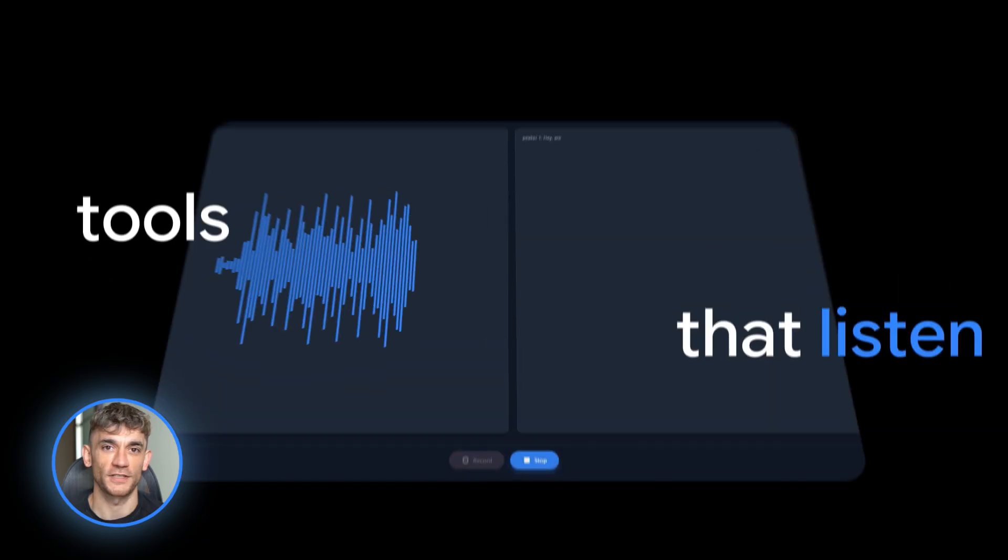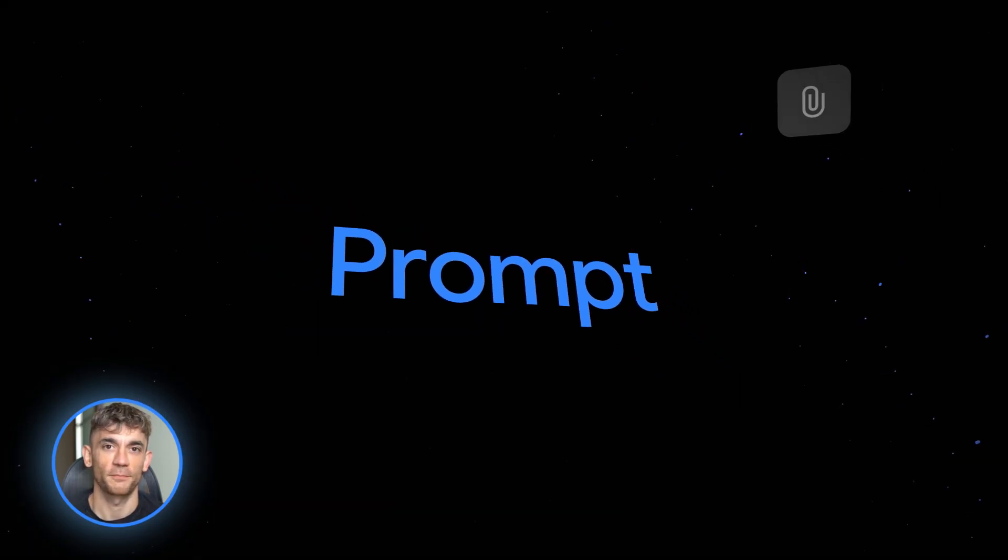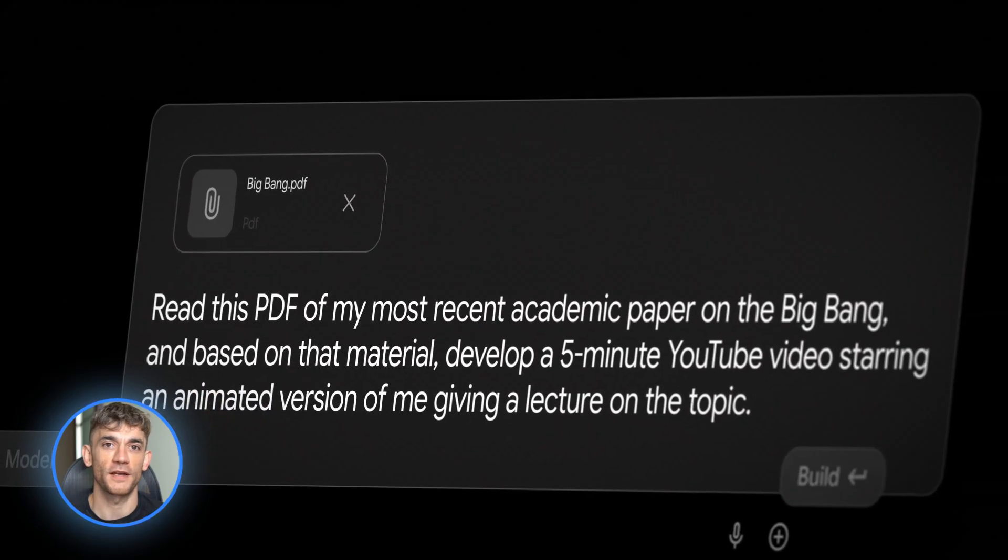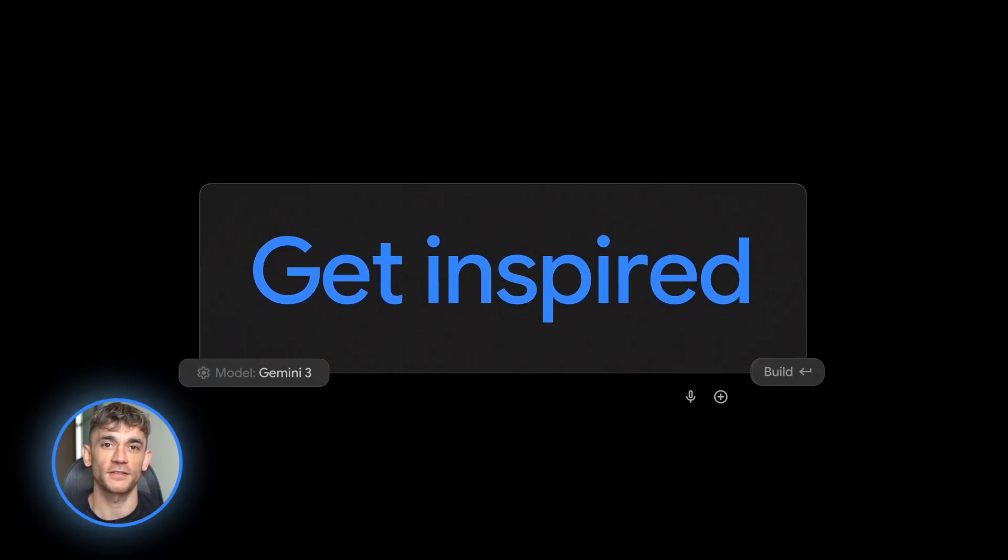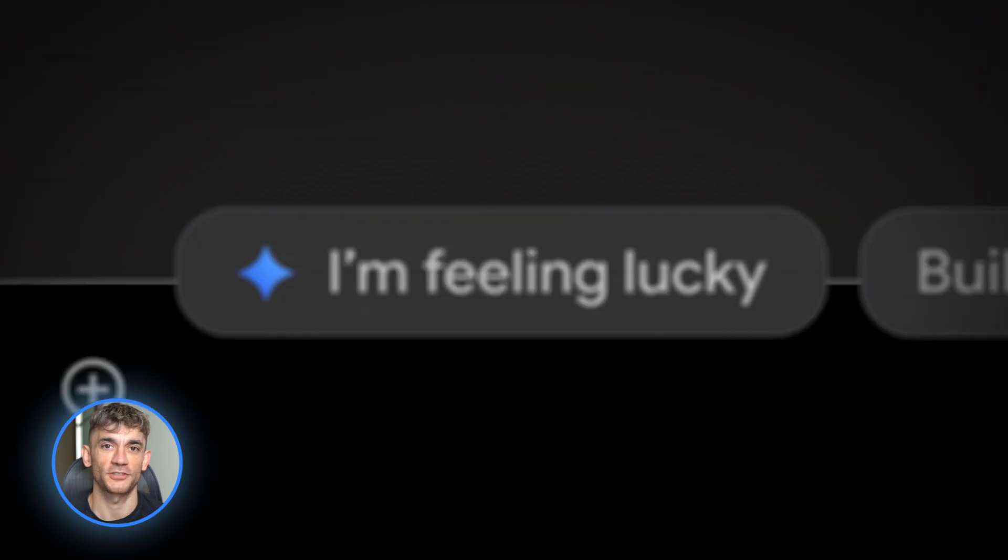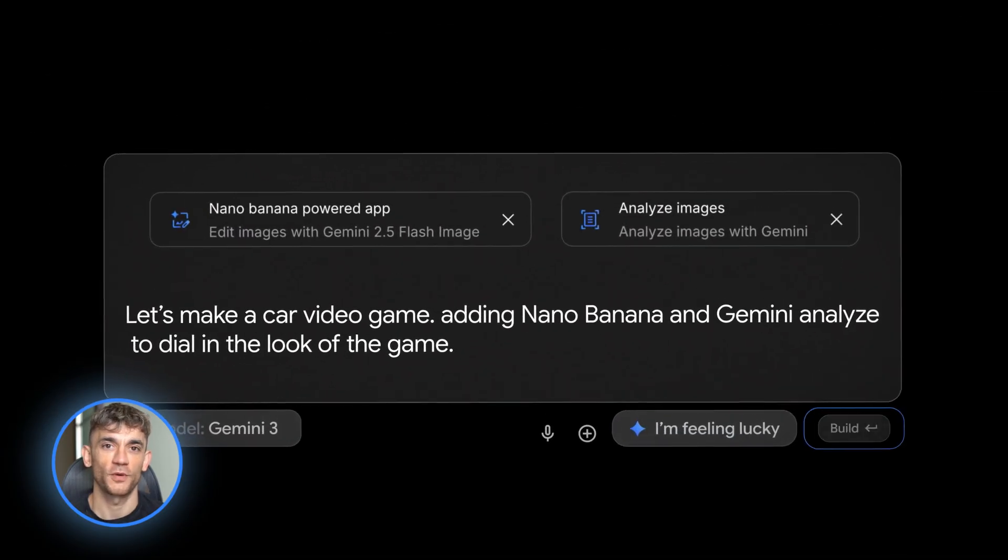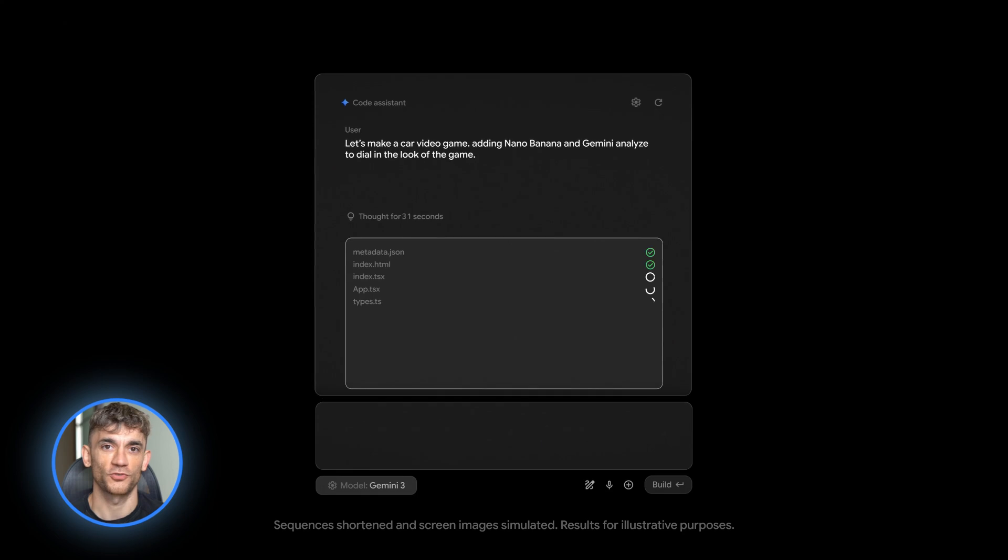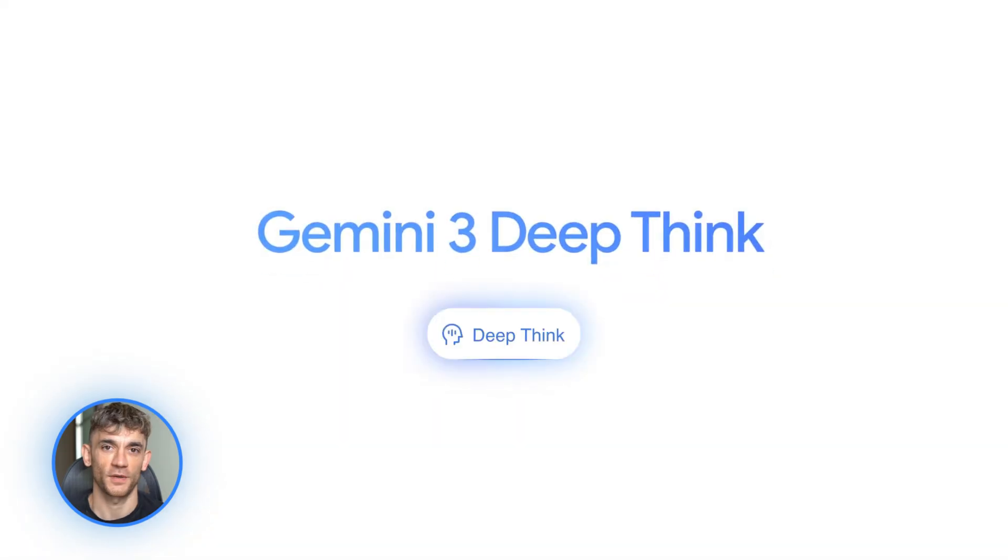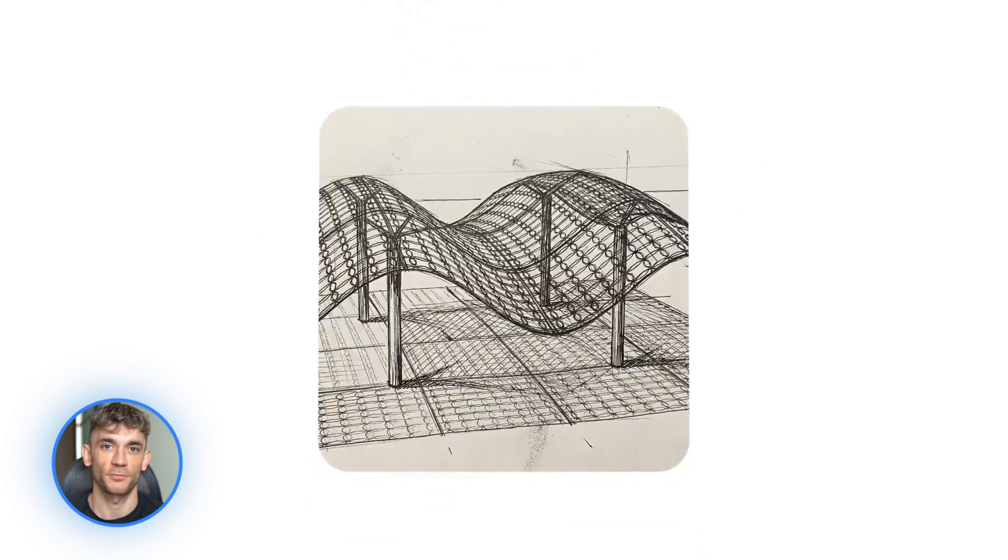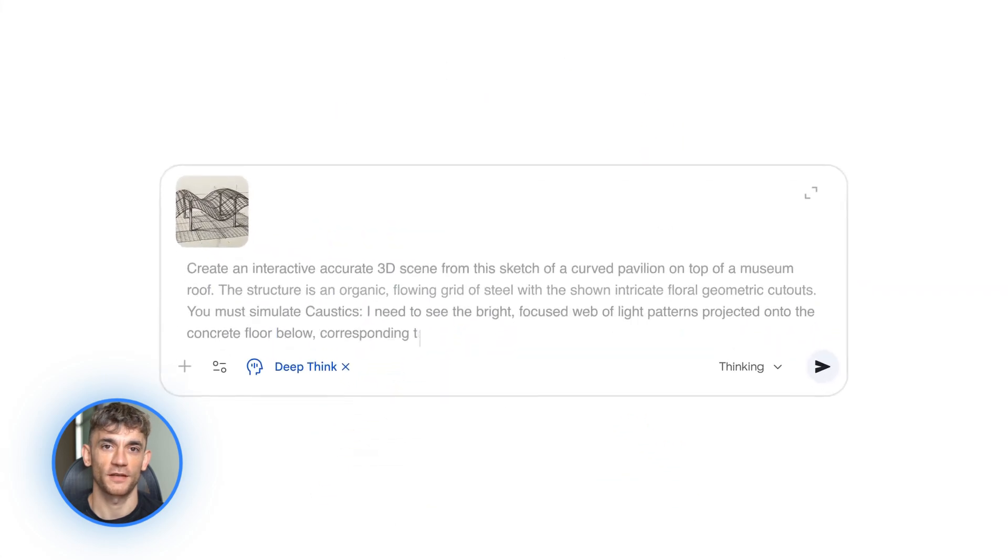Let me start with what Gemini 3 Pro actually is. Google calls it their most intelligent model. It beats their old model Gemini 2.5 Pro on all the major tests. It's designed to handle PhD level reasoning. That means it can solve really hard problems that other AI models struggle with. And it has something called deep think mode coming soon, which makes it even smarter for complex tasks.